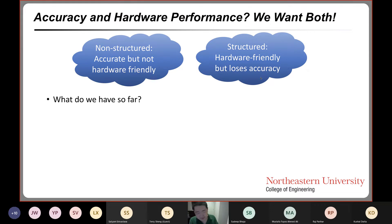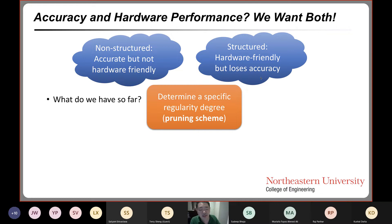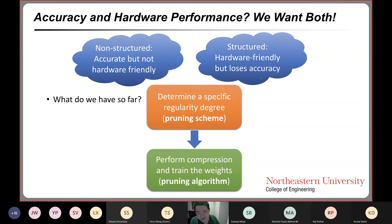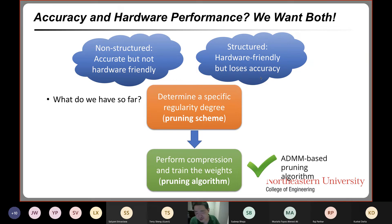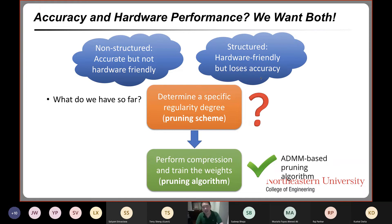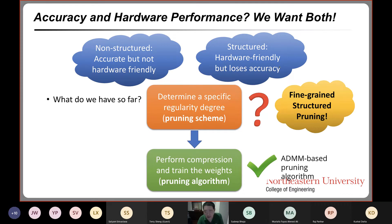Non-structured pruning is accurate but not hardware-friendly; structured pruning is hardware-friendly but loses accuracy. So how can we achieve both accuracy and hardware performance simultaneously? We need to determine a specific regularity degree for the pruning scheme — whether to eliminate whole rows, whole columns, or arbitrary locations — and then compress and train the weights. We have solved the compression training part using ADMM-based pruning, which is state-of-the-art. But we haven't yet determined the optimal regularity degree to achieve both accuracy and performance.